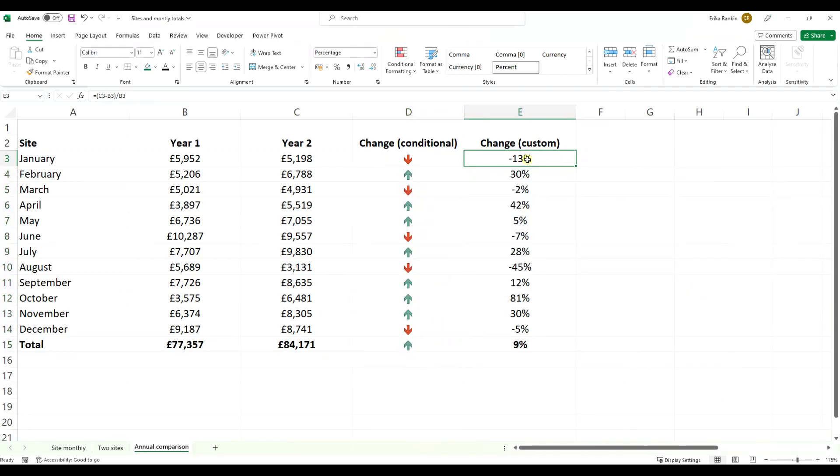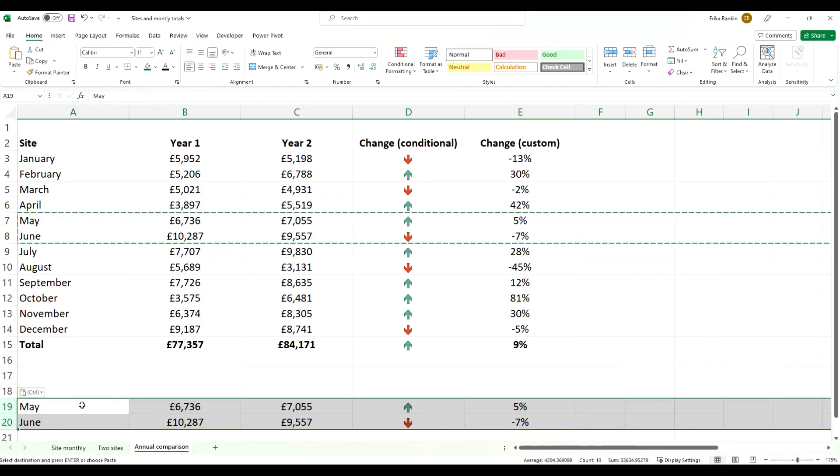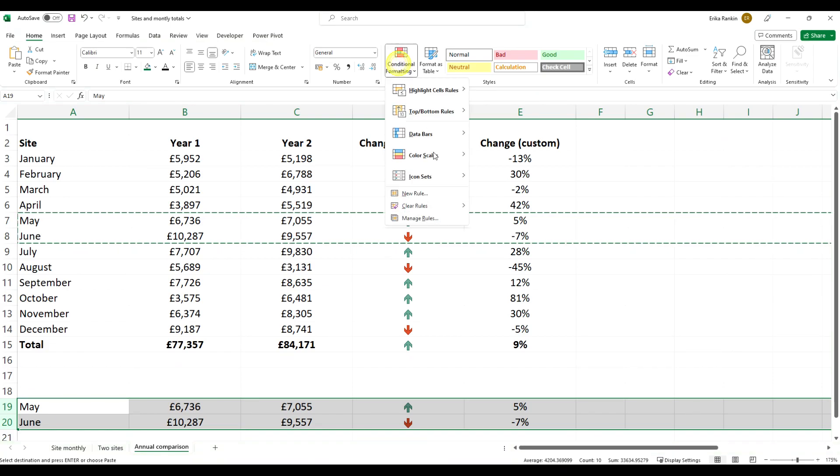We're going to look at how to do the same thing with custom icons. Now some of the reasons why you might want to do this is because when you use conditional formatting, it can, when you've got very large data sets, make your workbook extremely large.